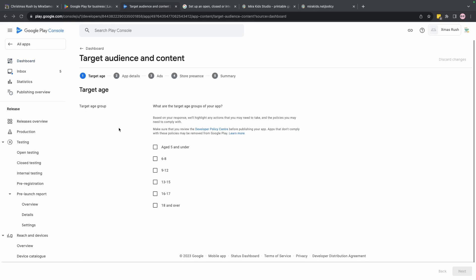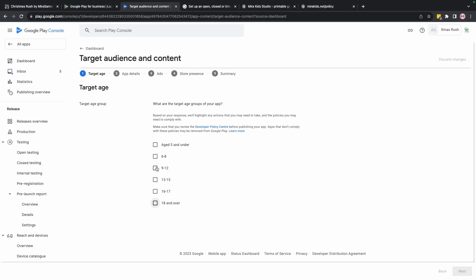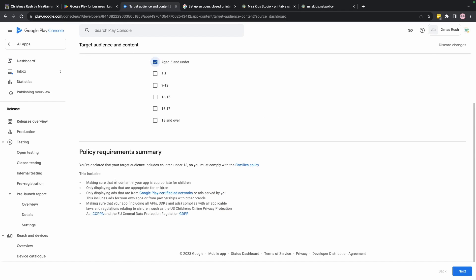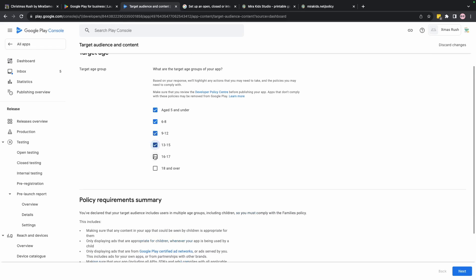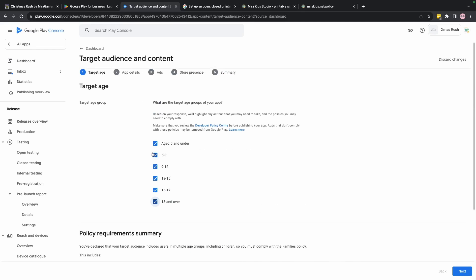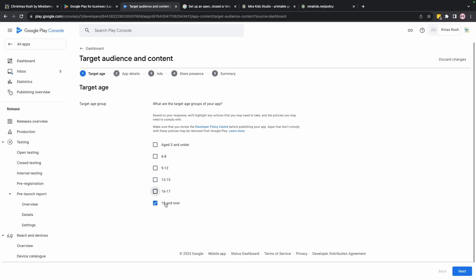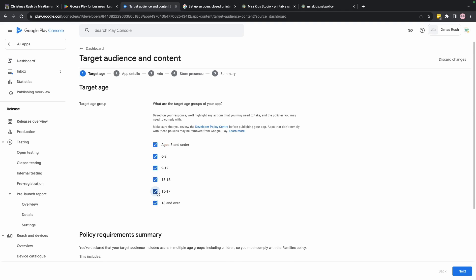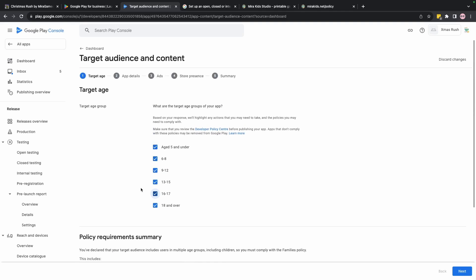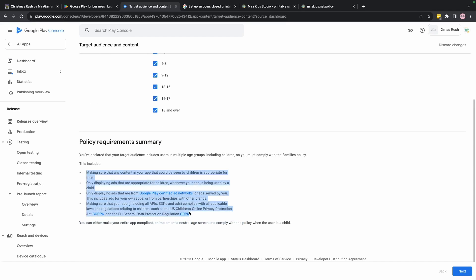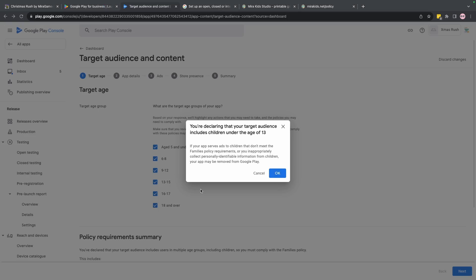I won't go through every questionnaire except for Target Audience. Even though this game can technically be played by any age, I will only select 18 and over. For testing it's fine to include everyone, but if you want to add ads in the future it's very hard to follow all those rules — so for safety I'll use 18 and over.